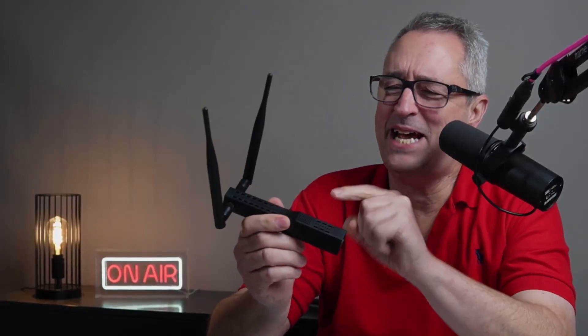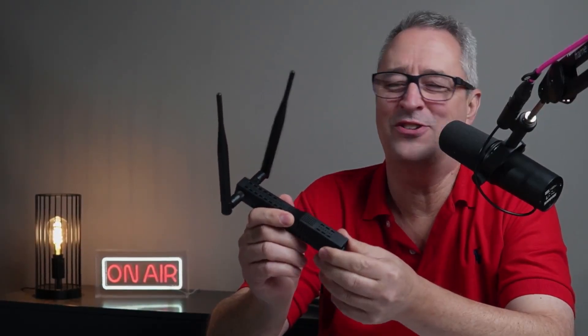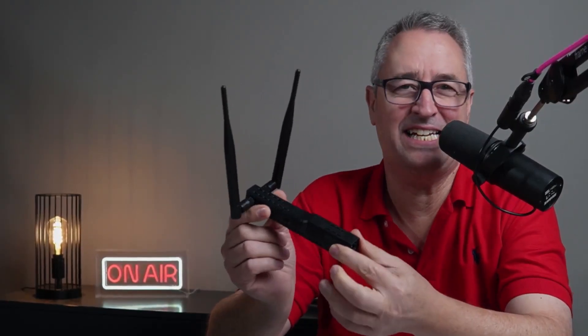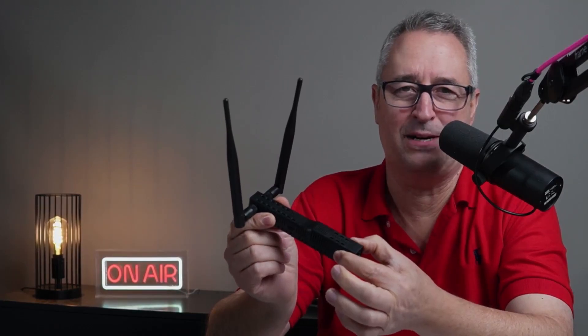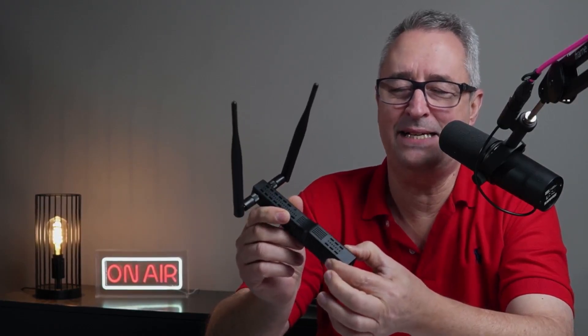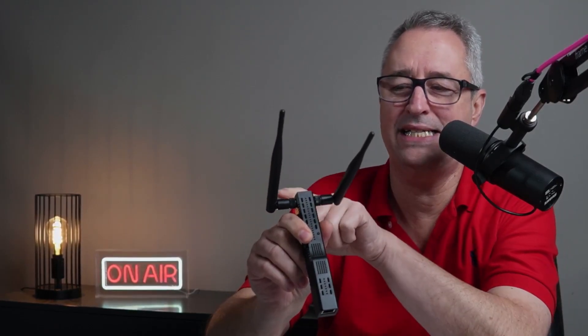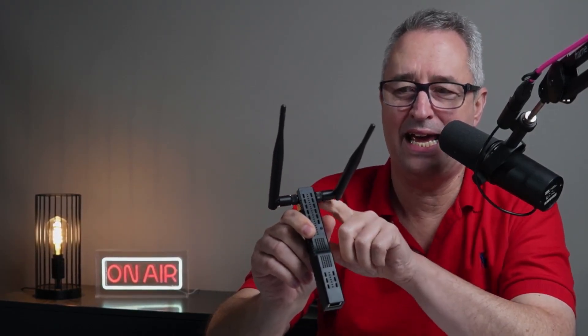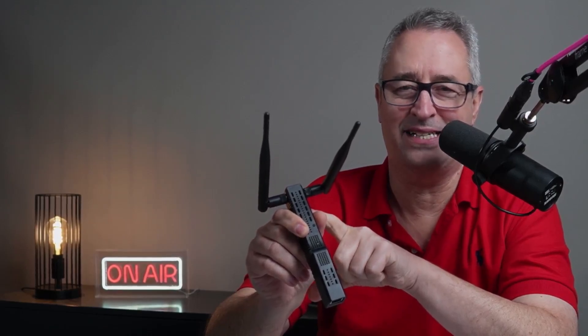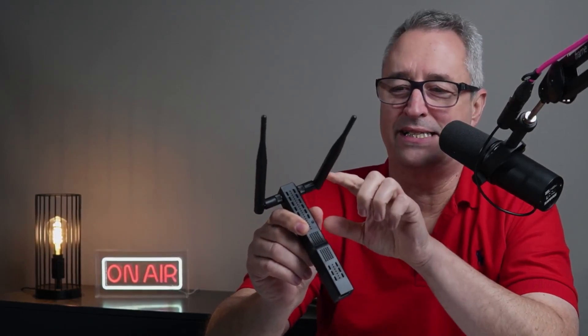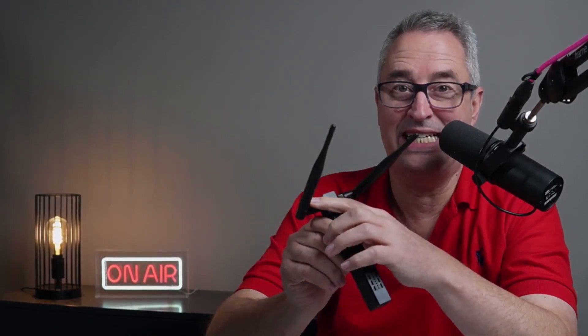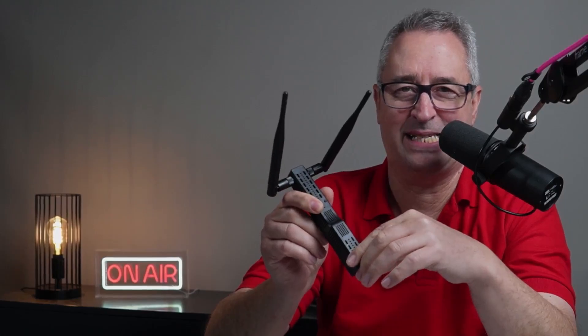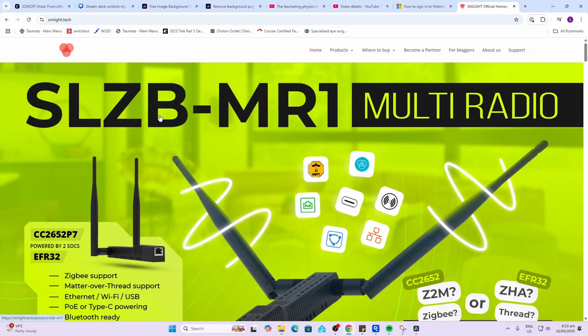Hey there, well today I've got something super cool to show you. This is the latest release from SM Lite, and this is a Zigbee device that has two antennas and two radios inside. So this one can run Zigbee and Thread at the same time. Let's have a look.